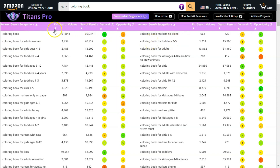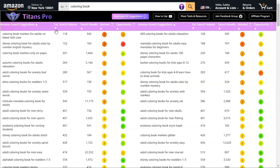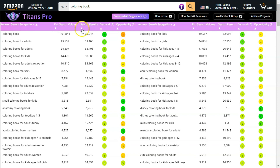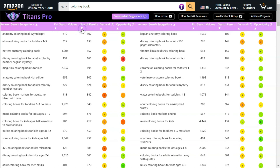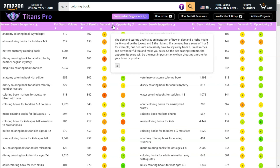You can sort by search volume — click here for highest to lowest, or click again for lowest to highest. Similarly you can sort by search results lowest to highest to find very low competition niches. You can also sort by demand. The demand scoring analysis is an indication of how in demand a niche might be — 0 is the lowest and 9 is the highest.